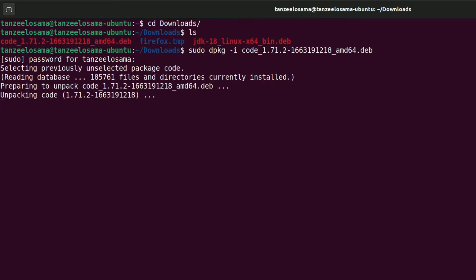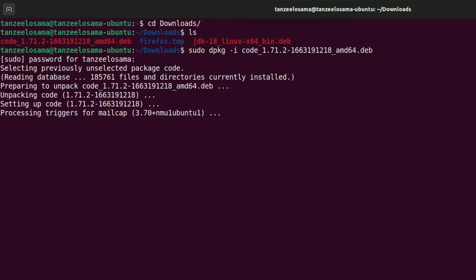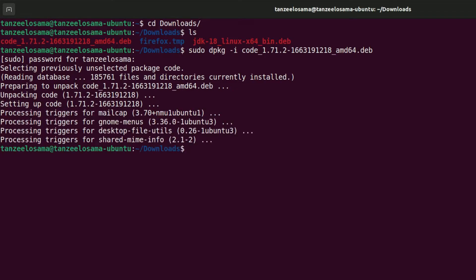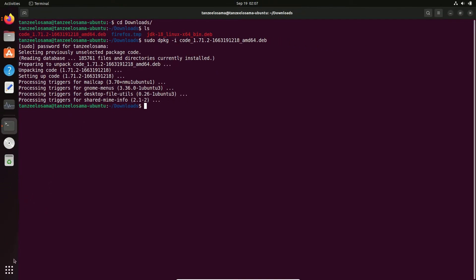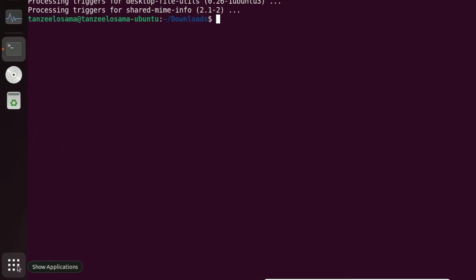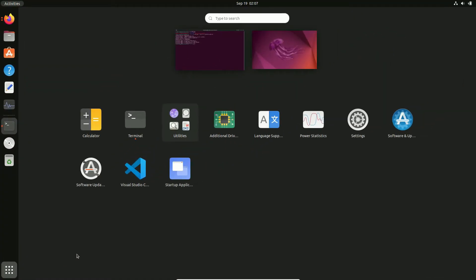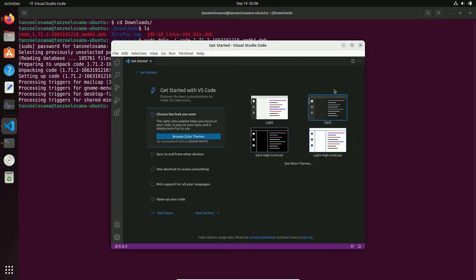The installation is going to begin — we don't have to do anything. After the installation is complete, to check if the Visual Studio Code icon has been added to your apps, click on the Show Applications icon and you can find Visual Studio Code there. Just click on it and Visual Studio Code will open up.